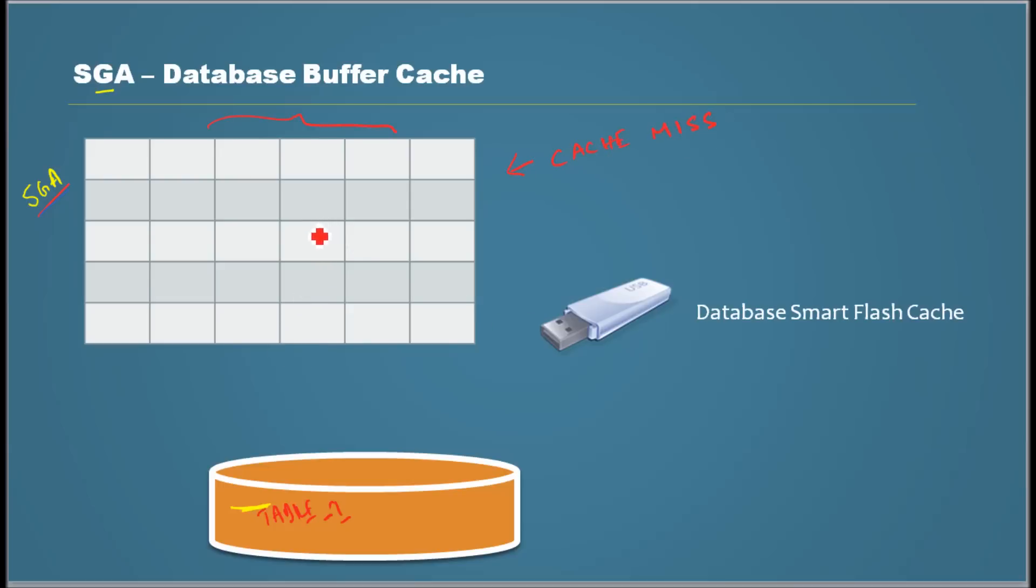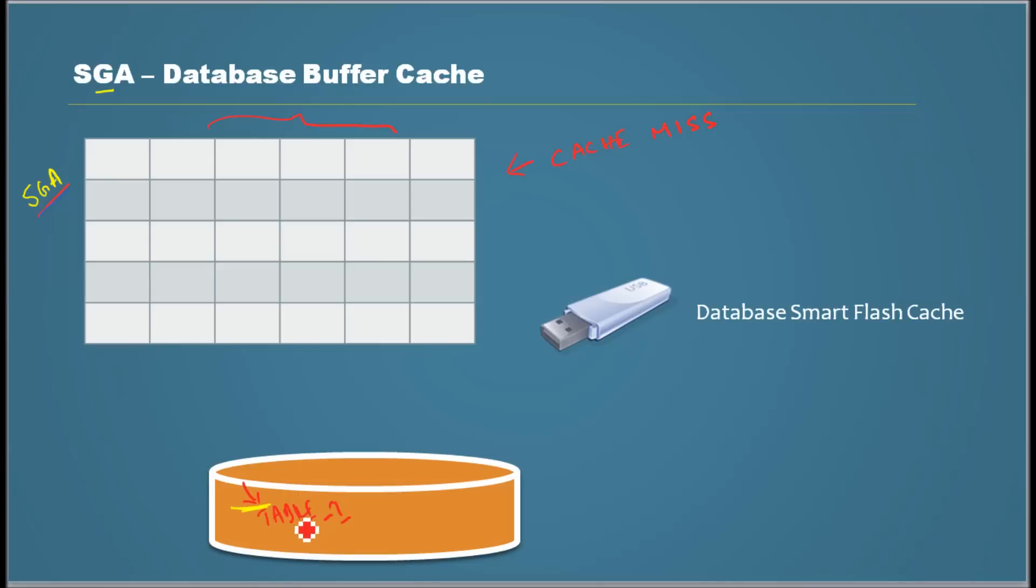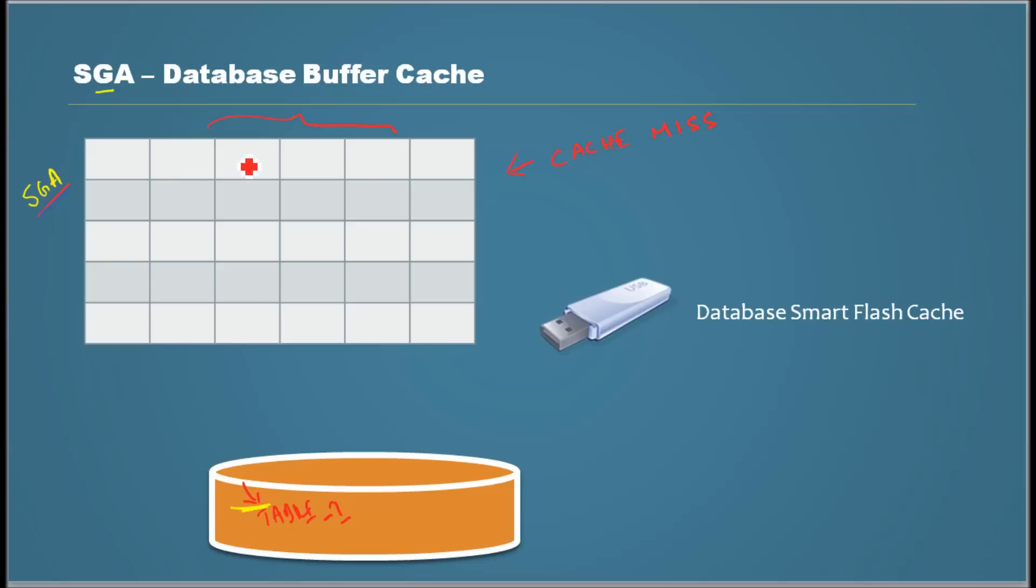Because it was not there in the cache, so then it goes and reads from disk. Let's say this table occupies three blocks. Just for explanation purpose, let's assume each and everything is a block. And it puts block one here, block two there, block three there.